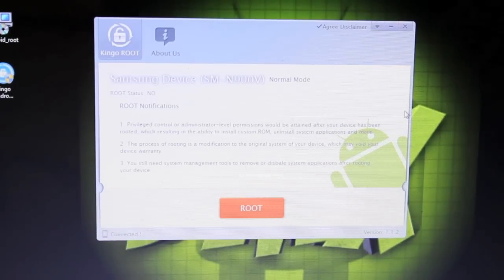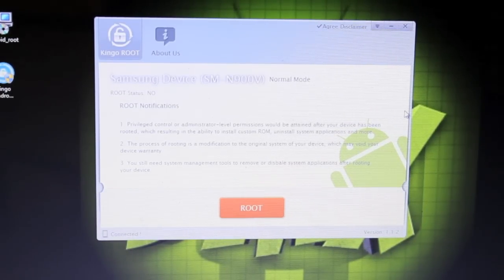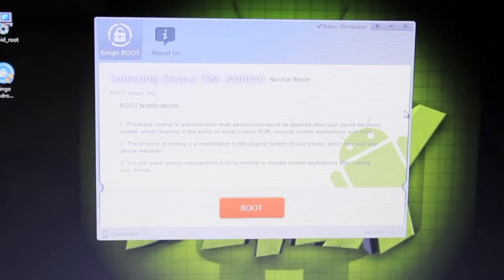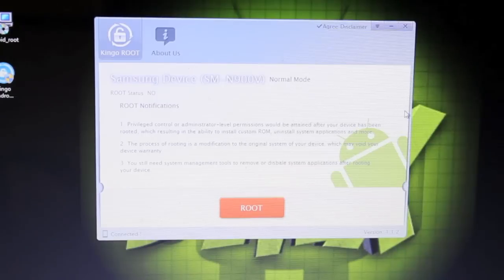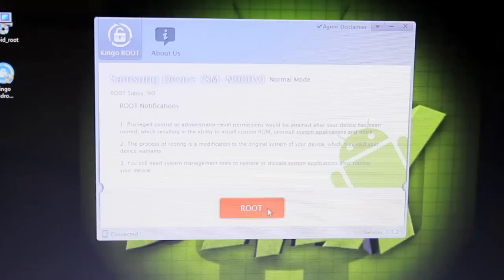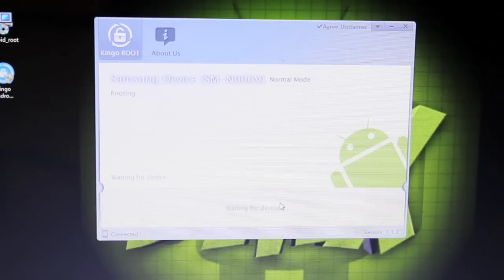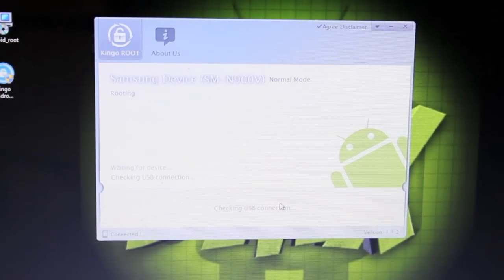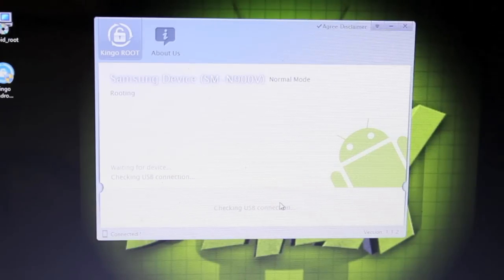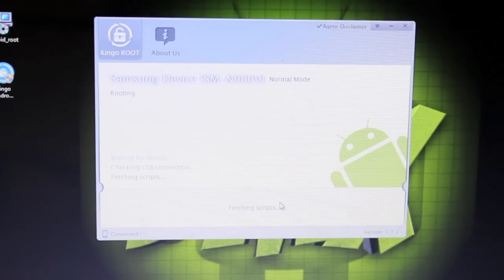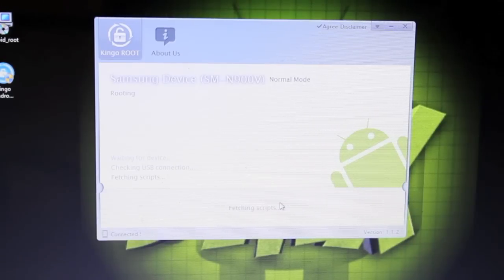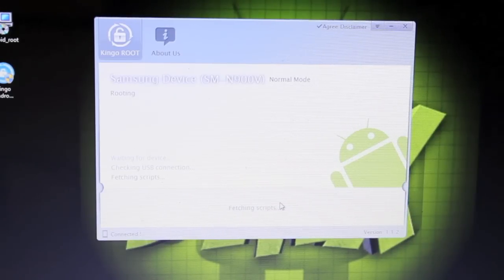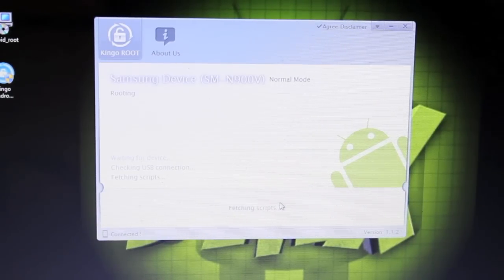Once all the drivers are installed, you will see this screen. Be sure that you do read the root notifications. If you agree to those terms, you will continue on and root. So we'll go ahead and click the root button. It's just going to give you a play-by-play of what it is actually doing here in the box. We're going to kind of leave it alone, let it do its thing, and then we'll come back to it as soon as it's finished.